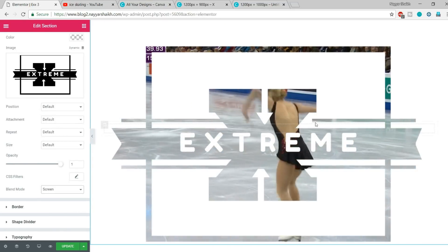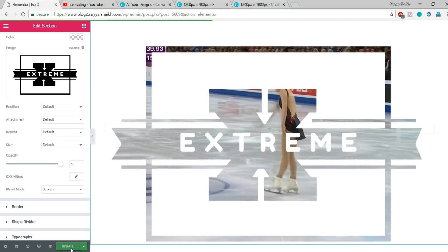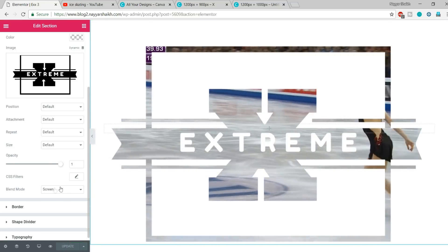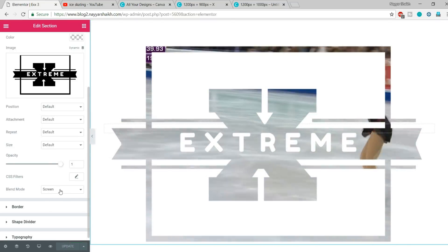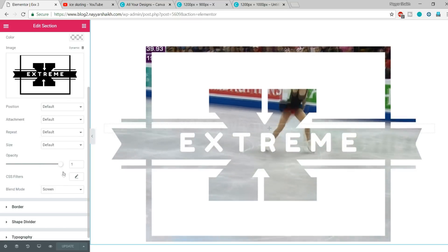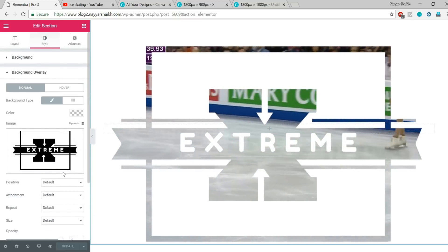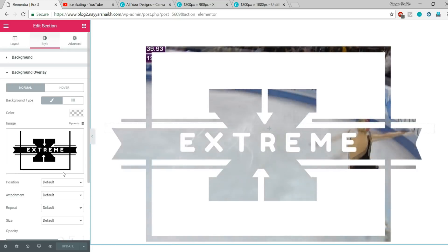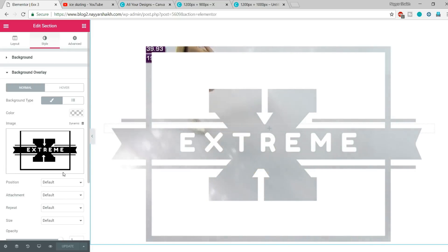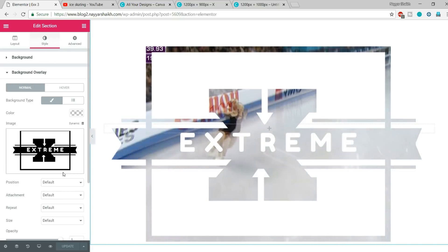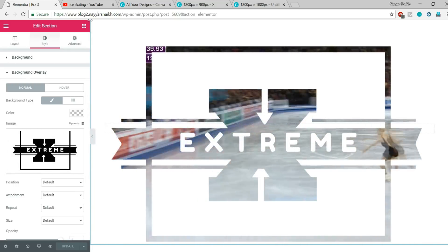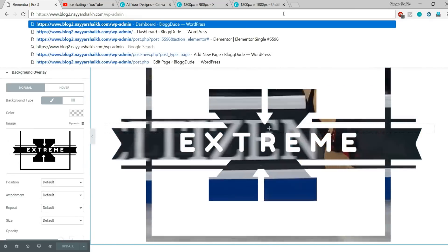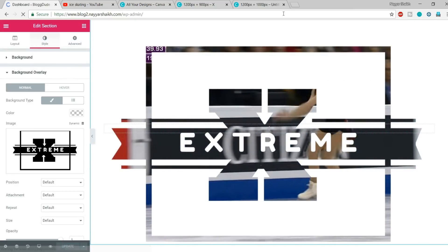Once you do all these things, click Update. It was quite easy — you just have to select the Blend Mode of Screen and set the opacity to 1. If you're not able to achieve the result, watch the video again and you'll understand it better. This was the third design.